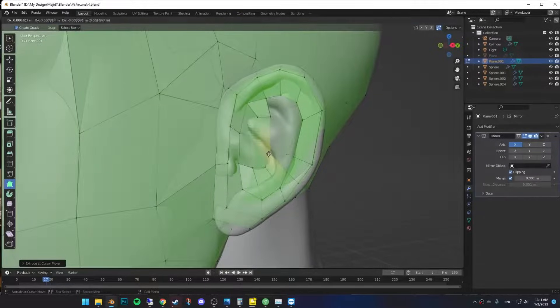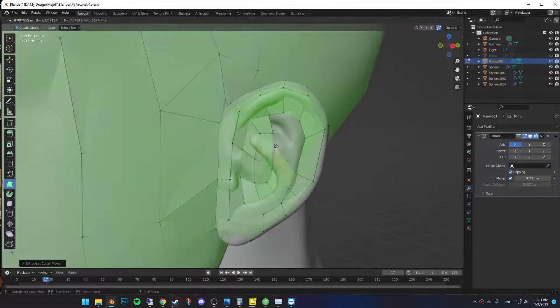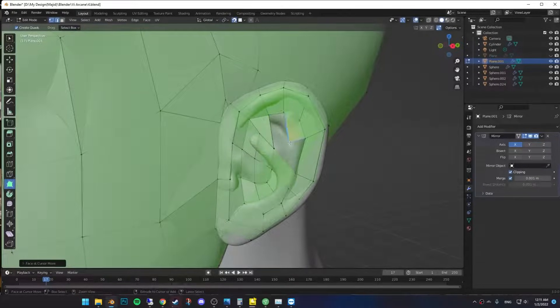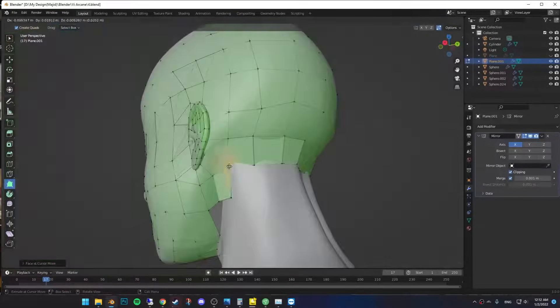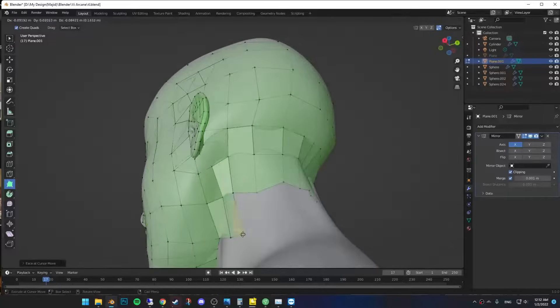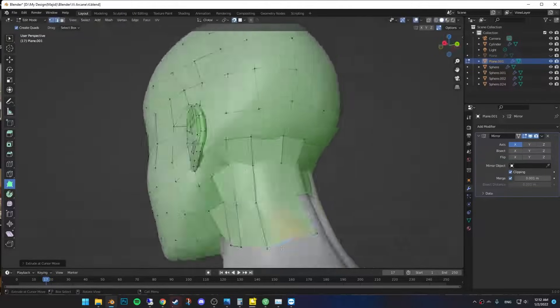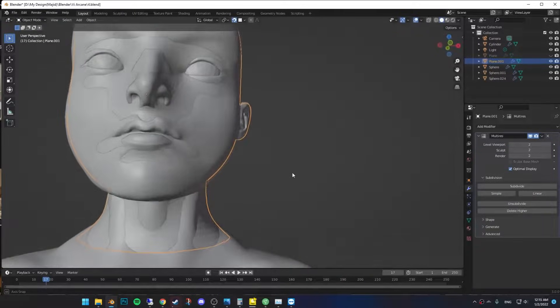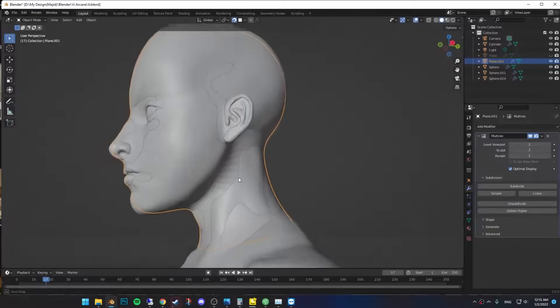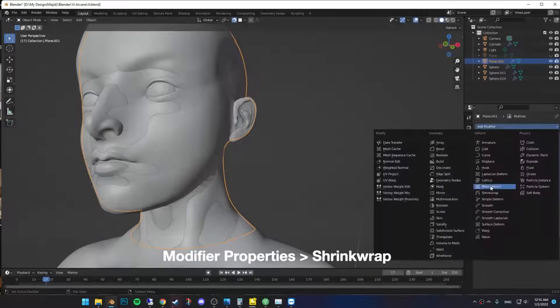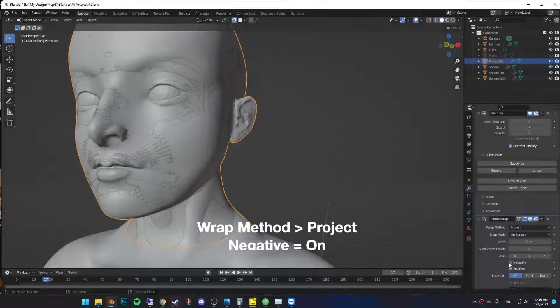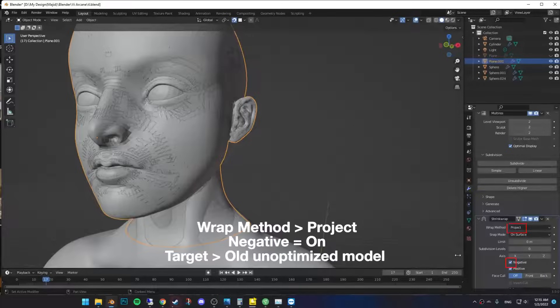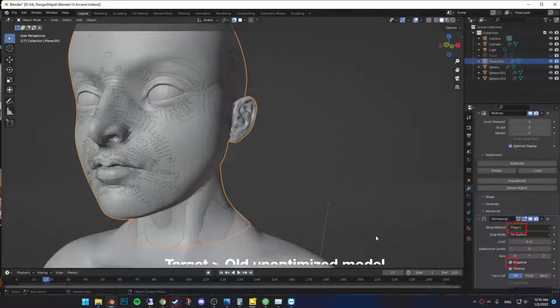It can be a little tricky, so definitely take your time on this one. Now just fill out the neck, and we are done. If you want to project it to your old model, just add a shrink wrap modifier, turn on negative, and select your old model as the target.